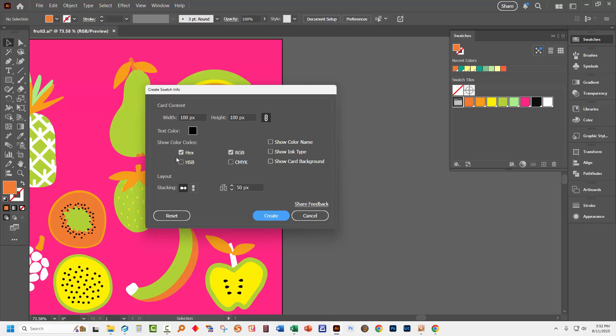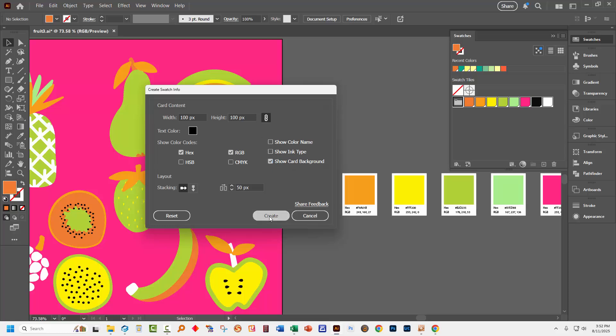You can also ask for Hex, HSB and CMYK or any combination of these. Don't actually need CMYK or HSB so I'm going to leave them out of my particular panel. You can ask to see the color name and the ink type and also show a card background. I'm going to ask for a card background for mine but nothing else. And I'll just click Create.